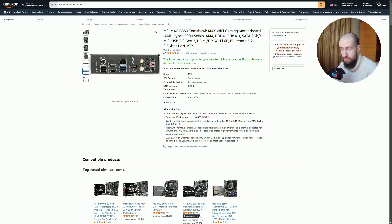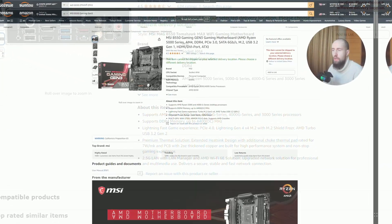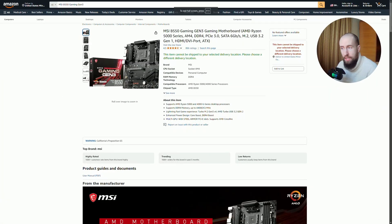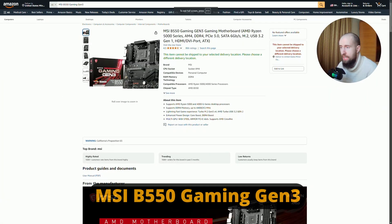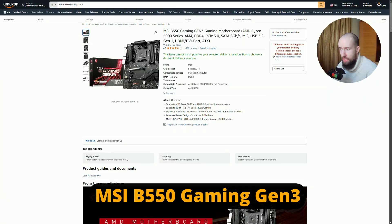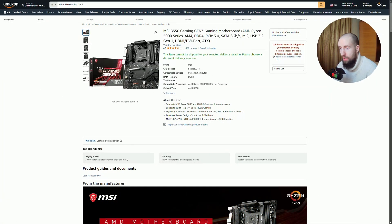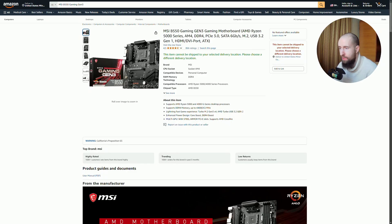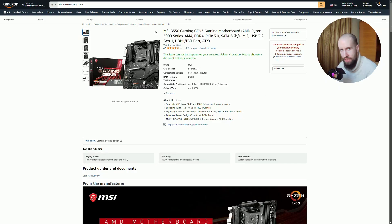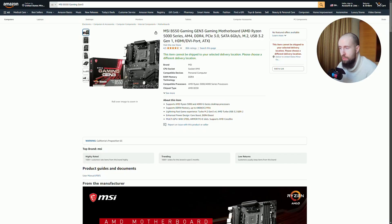The second one we have is MSI B550 Gaming Gen 3, another solid contender. It offers support for PCIe 4.0, giving users access to the latest in storage speeds and graphics card compatibility. With its RGB lighting customizable in MSI Mystic Light software, you can make your build truly stand out. The board also offers Wi-Fi 6 for better internet speeds, making it a great option for gamers.